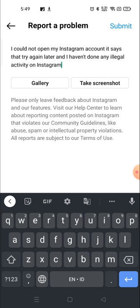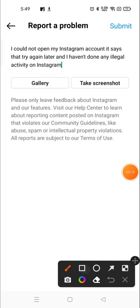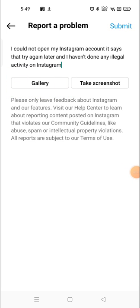The problem what I was facing, I have taken the screenshot of that problem and I'm going to attach it. Here you will see the option of gallery or take a screenshot. I'll go to the gallery and then open the photo like this.